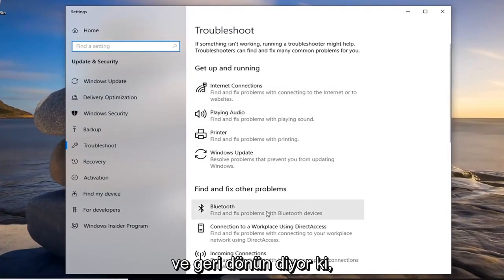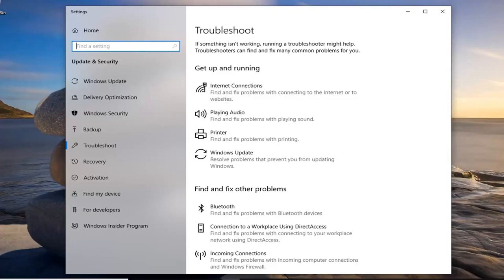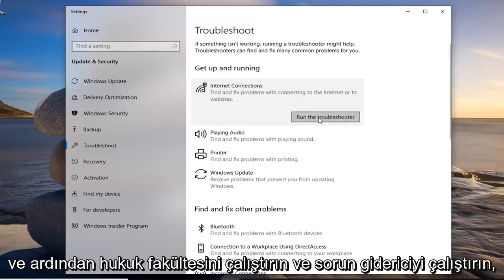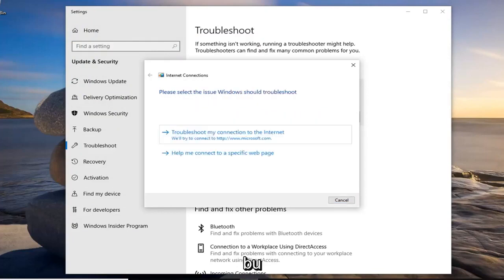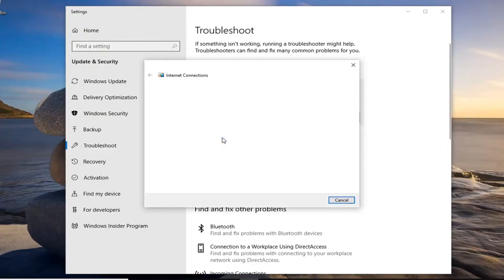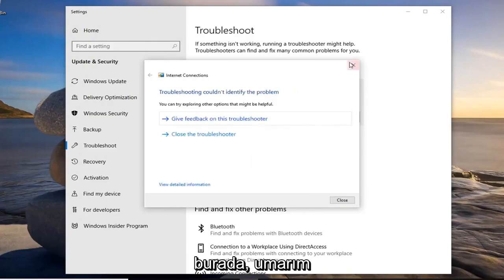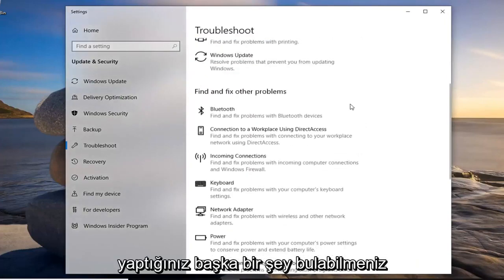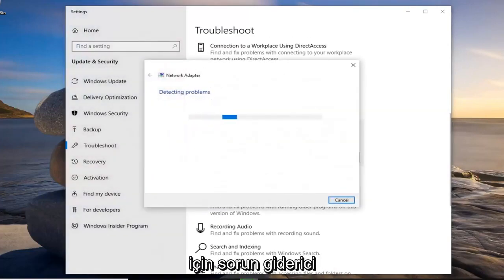You want to go down on the right side and where it says 'Get up and running', select 'Internet Connections', and then left click on 'Run the Troubleshooter'. Go ahead and just walk through any prompts that it suggests on your screen, so hopefully you'll be able to find something. Another thing you can do is scroll down and select the 'Network Adapter' one and then left click on 'Run the Troubleshooter' for that one as well.